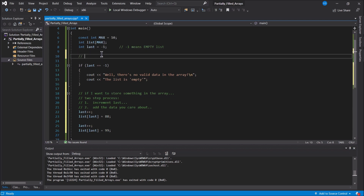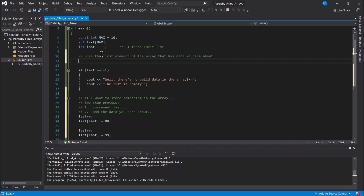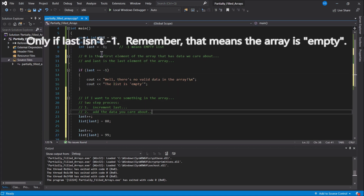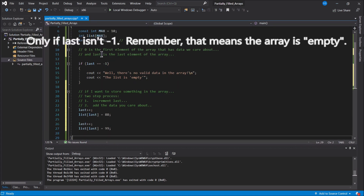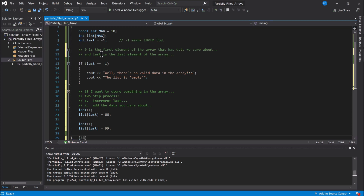So zero is the first element of the array with data we care about, and `last` is the last element with that data. That means element zero has 88, element one has 99, and everything else is garbage. But that's fine — all I want to store right now is 88 and 99.